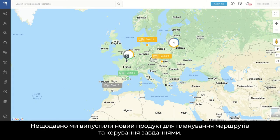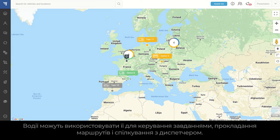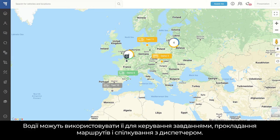Recently, we have launched a new product for route planning and task management. Part of the solution is a driver application for the driver. Drivers can easily use it for task management, navigating on the road, and communicating with the dispatcher.